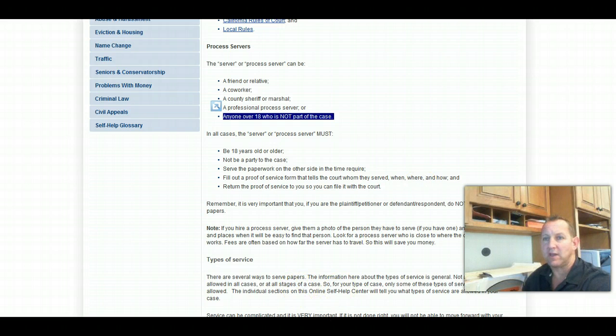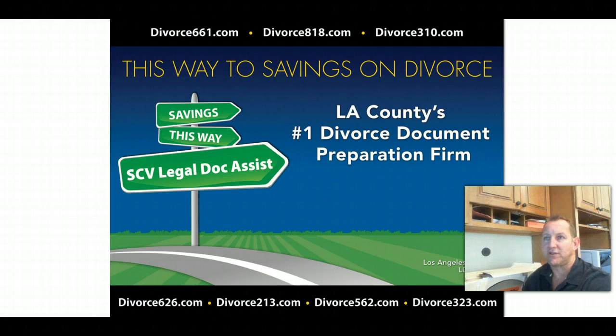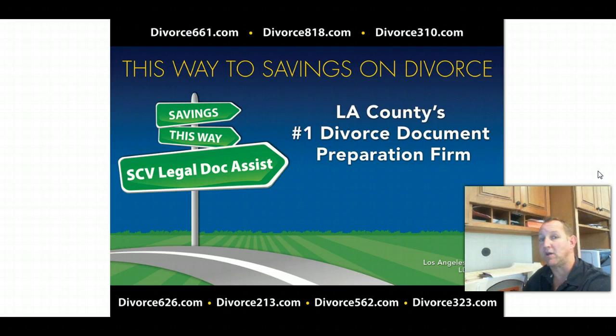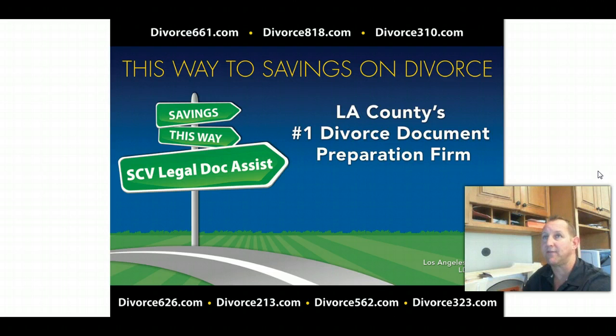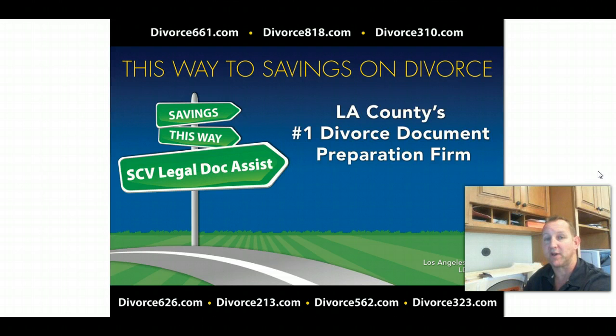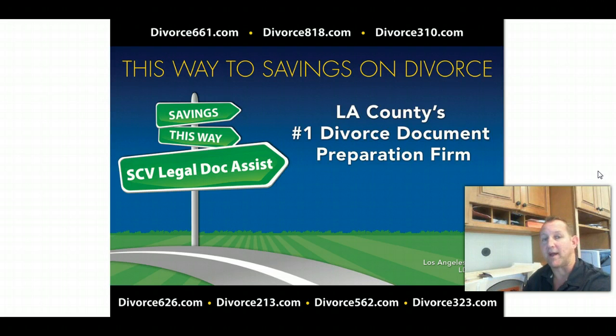So if you are looking for a professional licensed and bonded legal document preparation service, please give us a call. You can find us at divorce661.com or any of our websites that you see on your screen here. We do specialize in the divorce process. We provide a 100% online divorce solution. So anywhere in Los Angeles County or California for that matter, we'd be happy to help you out.